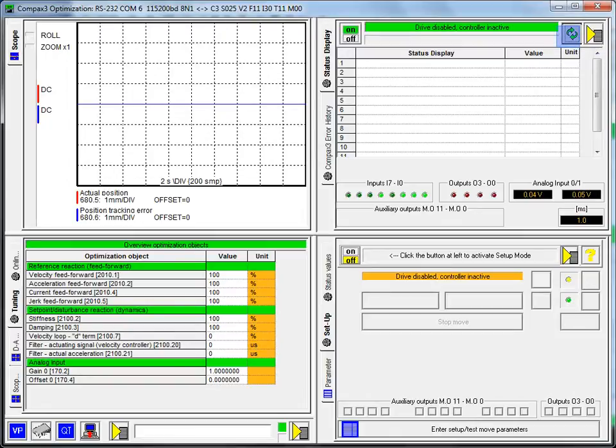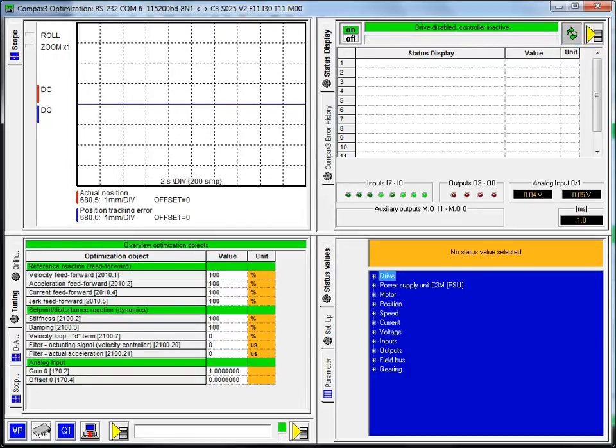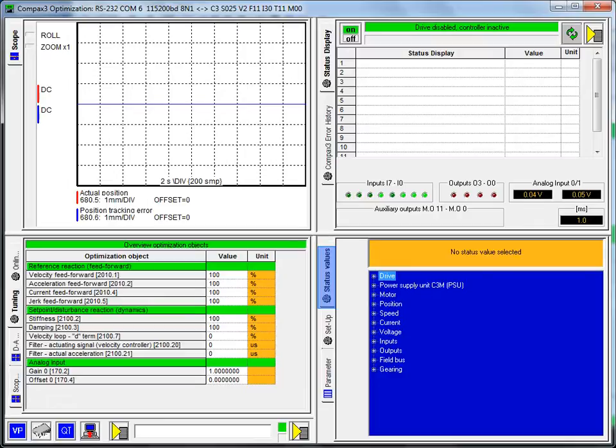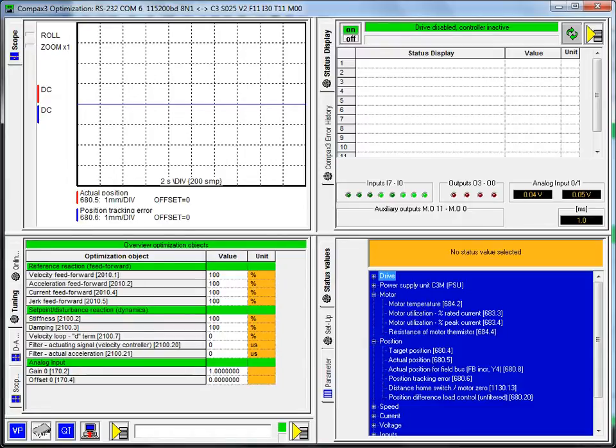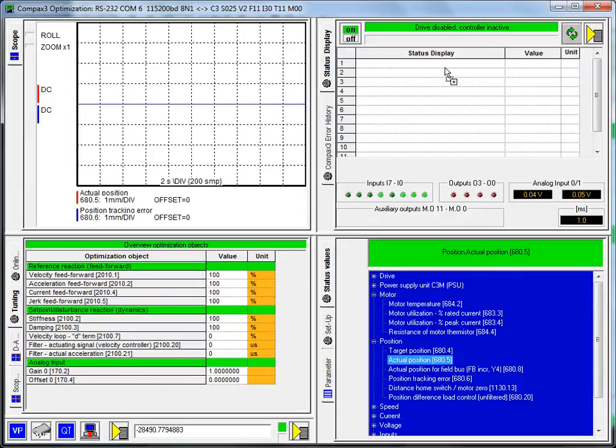Updating. If that isn't updating, you can go ahead and click circular arrows there. If you want to see the status positions, go into the status values. This shows the most common status values for your drive technology level. My unit here is I30-T11, which is an EPL Compax 3. I'm going to take the actual position, which is 680.5, and drag that up to the top left-hand corner.